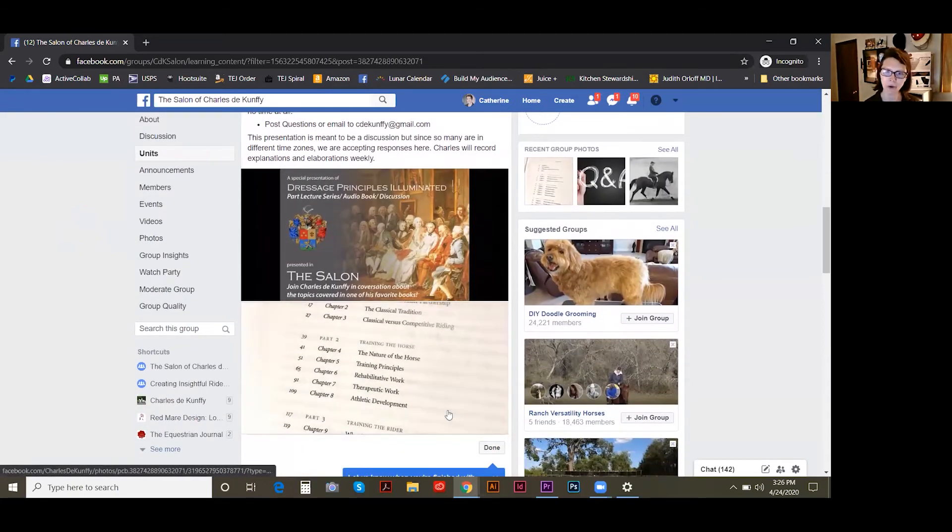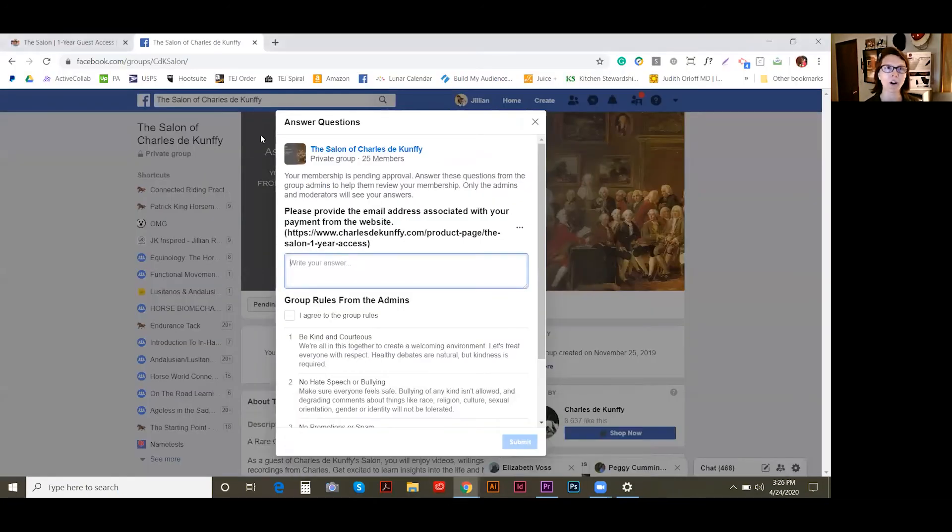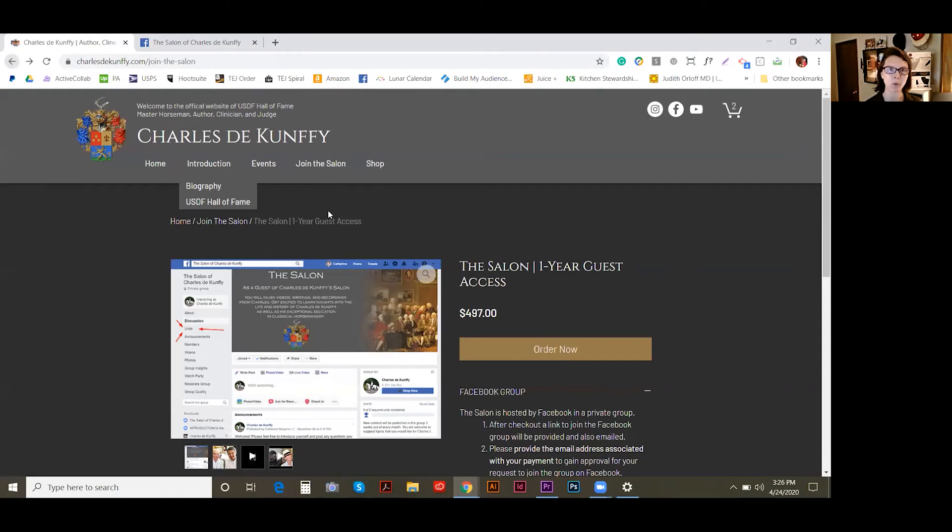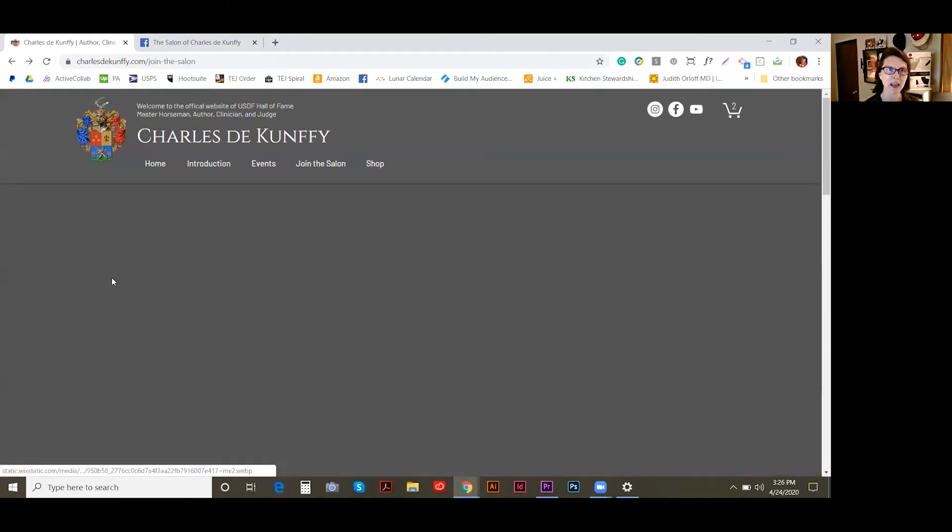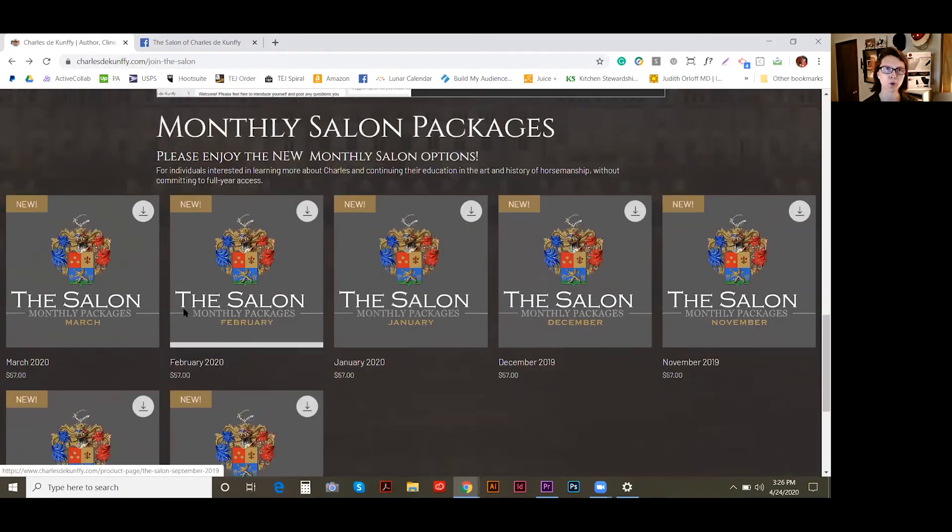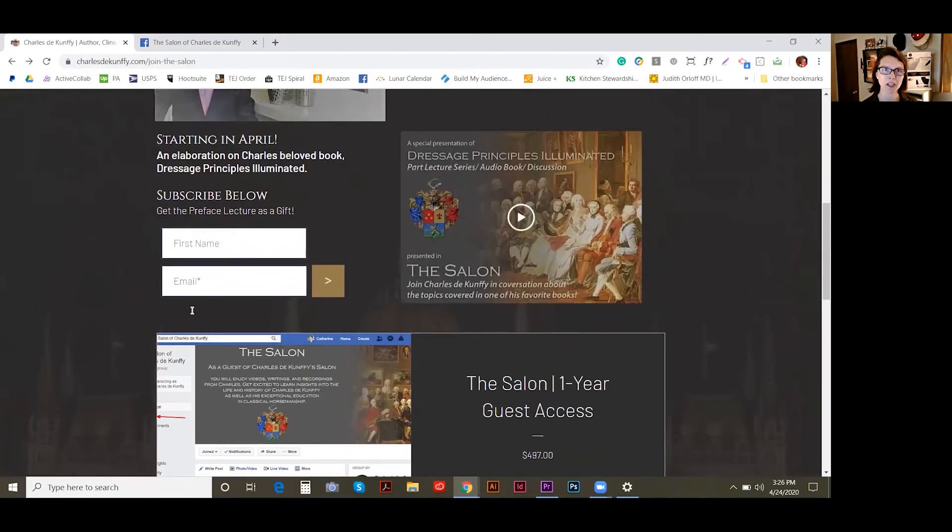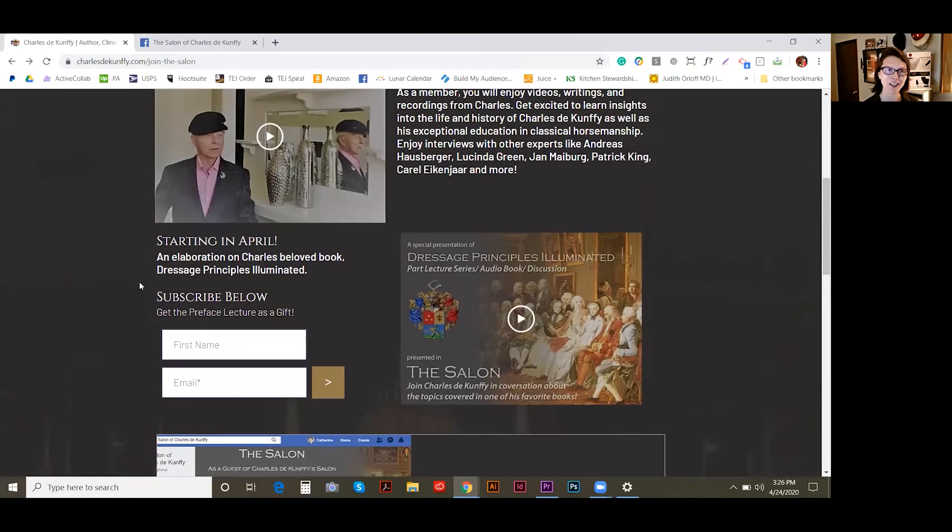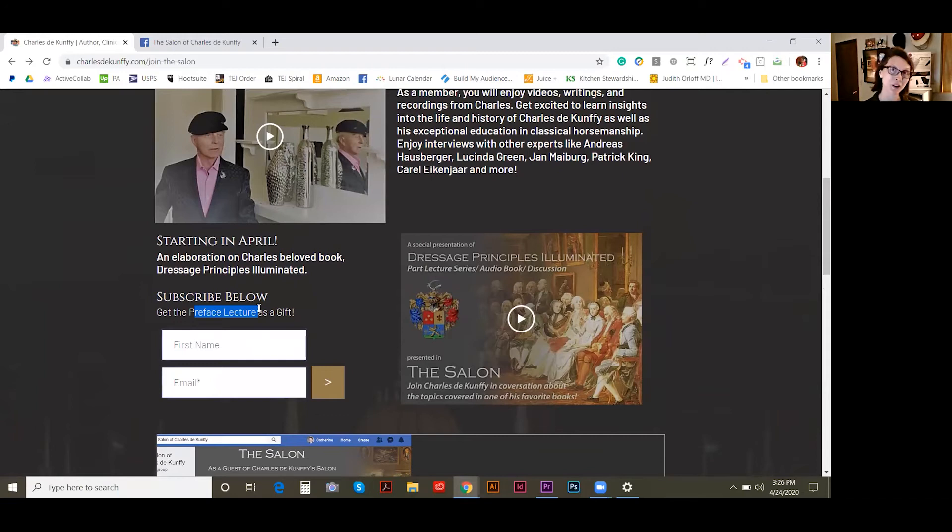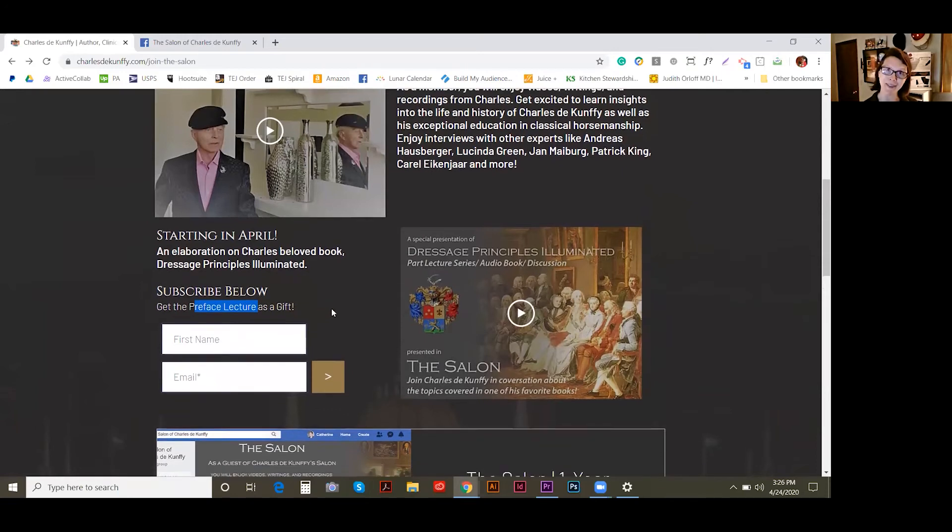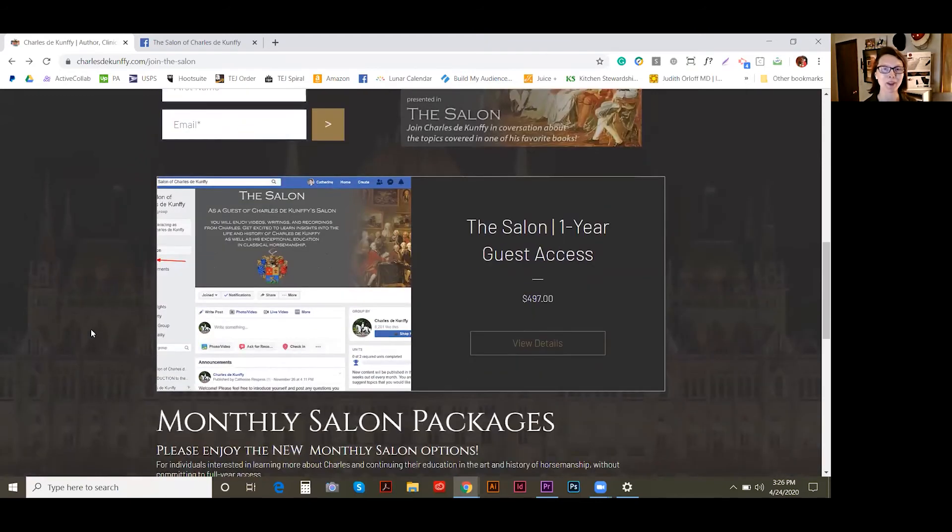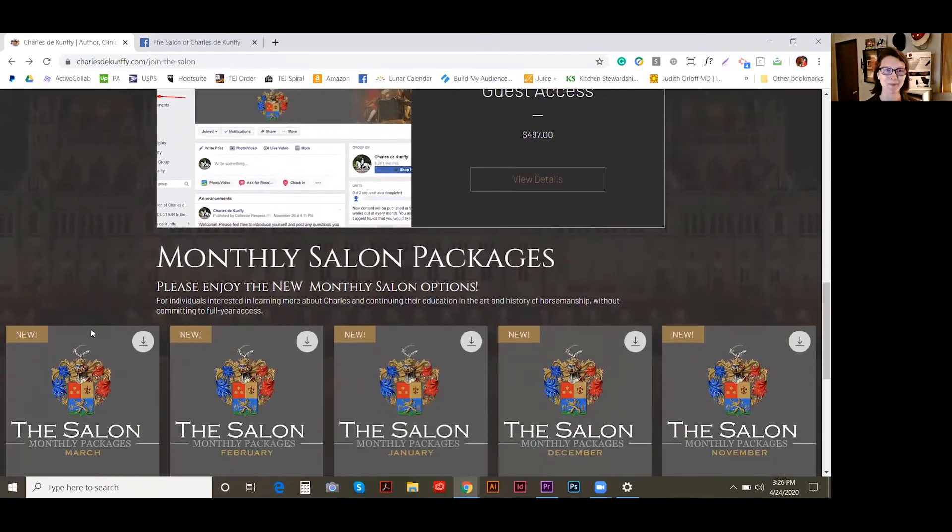On that note, I will mention to you as well that going back to Charles's website, you'll actually see that we have a subscription prompt here on the Join the Salon page. And if you subscribe here, I'll actually send you that Preface lecture for free. And you're also going to get coupon codes for both the yearly guest access to the salon and the monthly packages. So let me show you those monthly packages.